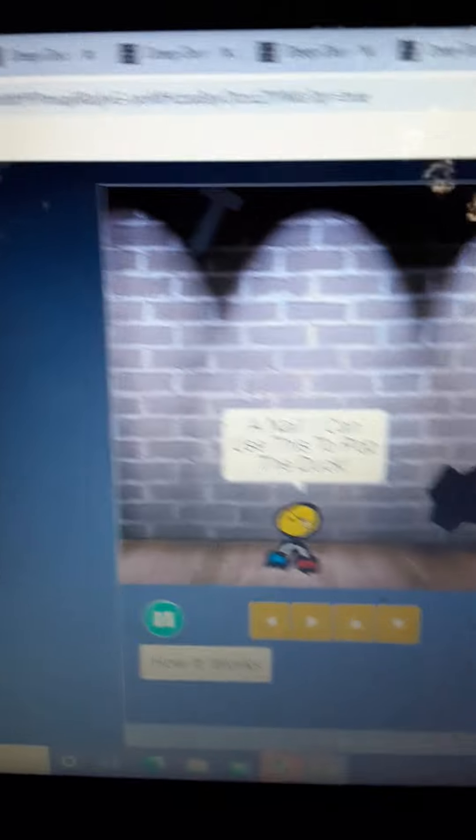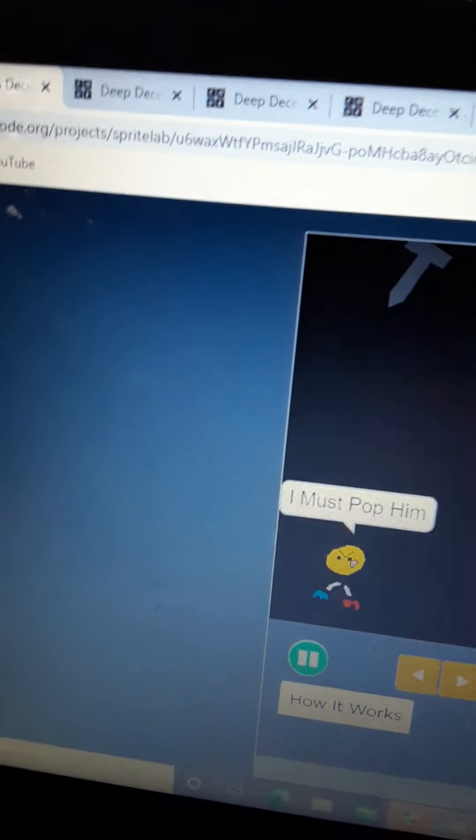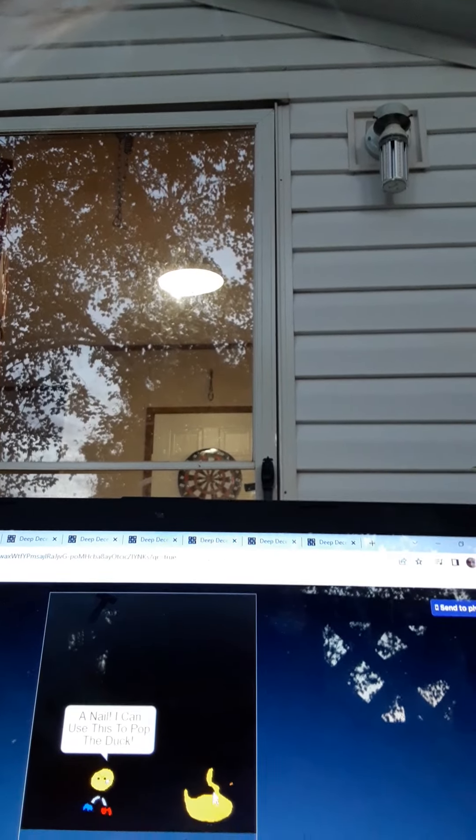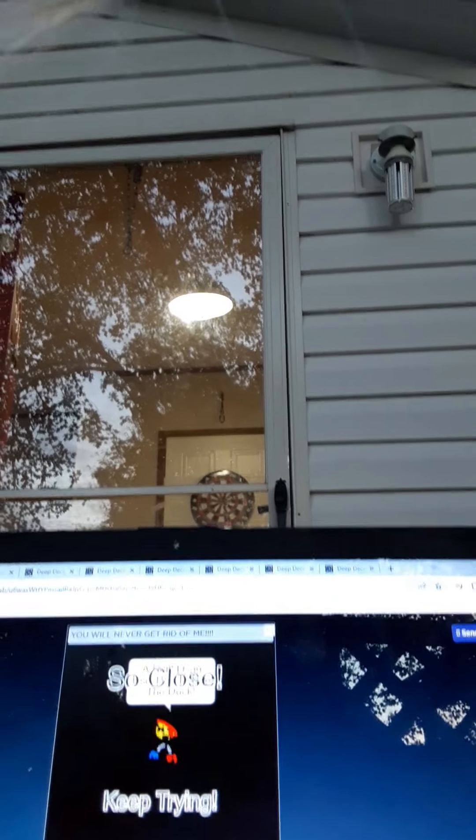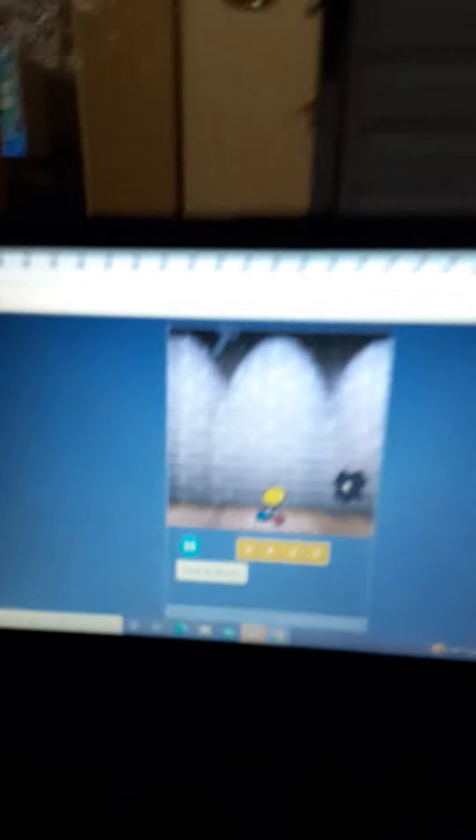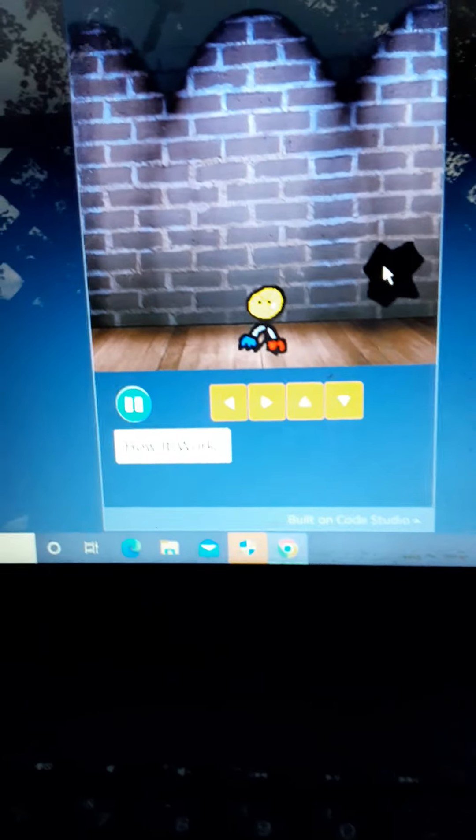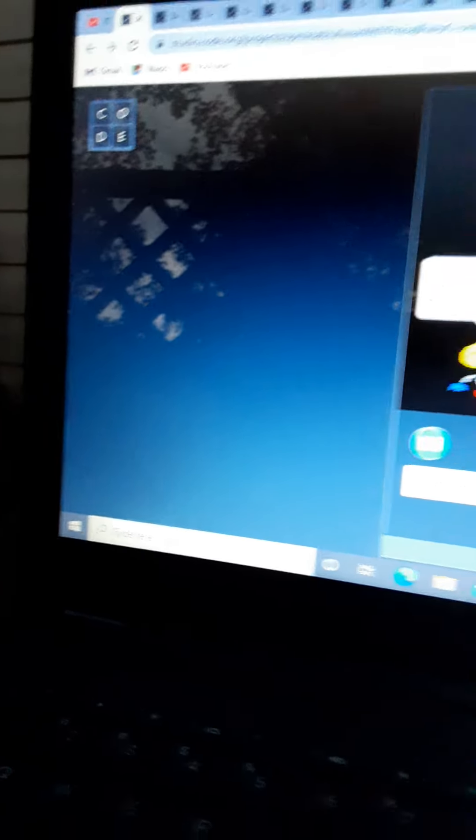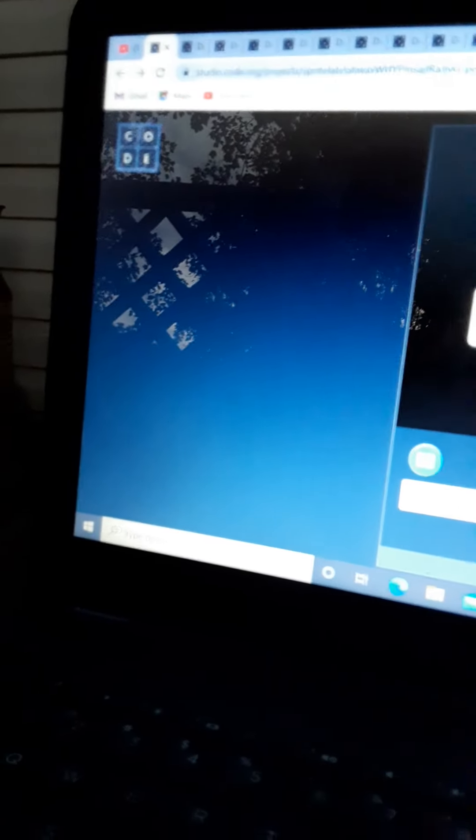I'm gonna go use this to pop the duck. Okay. Seriously, all right, we're trying this game again. I'm telling you this game is making me rage. Oh my god, the rage, literally the rage. Okay.